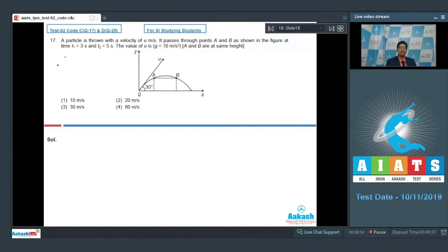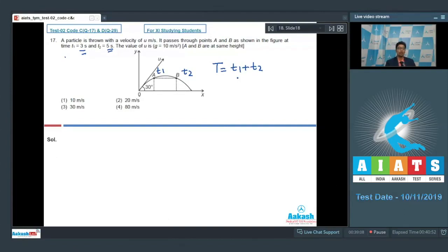If in a projectile a particle is at point A at time t1 and at point B at time t2, the time of flight can be written as T = t1 + t2. Here t1 = 3 seconds and t2 = 5 seconds, which means the total time of flight T = 3 + 5 = 8 seconds.